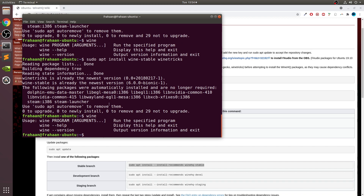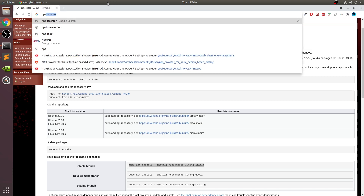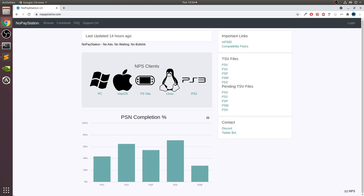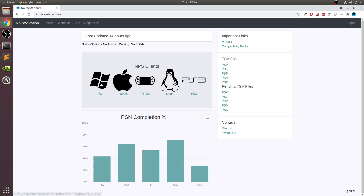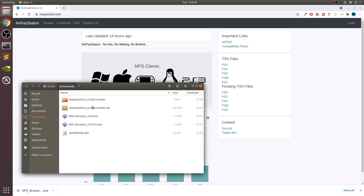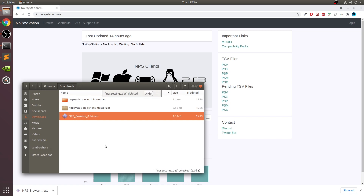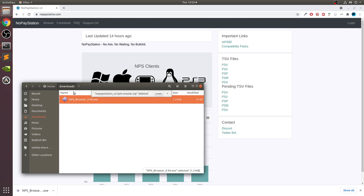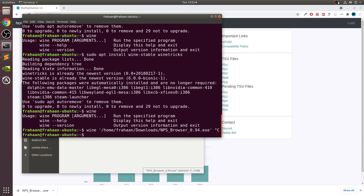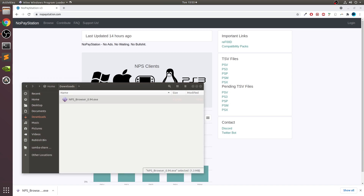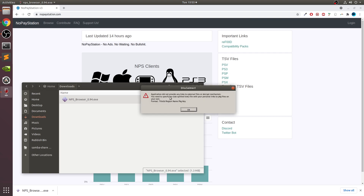Next, go to NPS Browser — you can go directly to the nopaystation.com website. There is a client but it's not very practical; it doesn't support everything, like PSX games. It's better to run the PC version. Click that and you'll download the EXE. If Wine is set up correctly, you can either run 'wine' followed by the file, or just double-click it and it should launch as a Wine application.